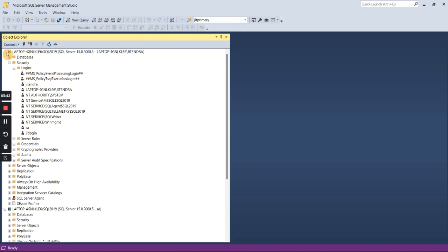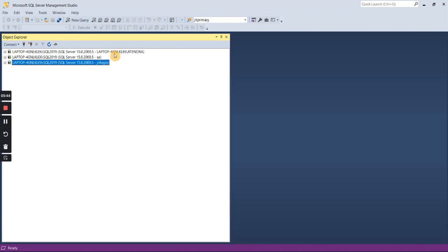Now we are connected to the same server with three different users: one is the Windows login, one is the SA login which we enabled, and one is the jit login — which is an SQL Server login.